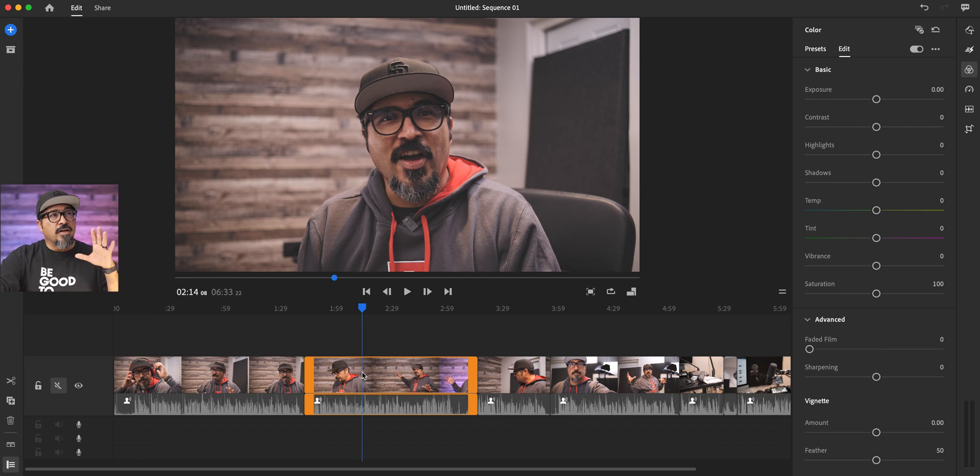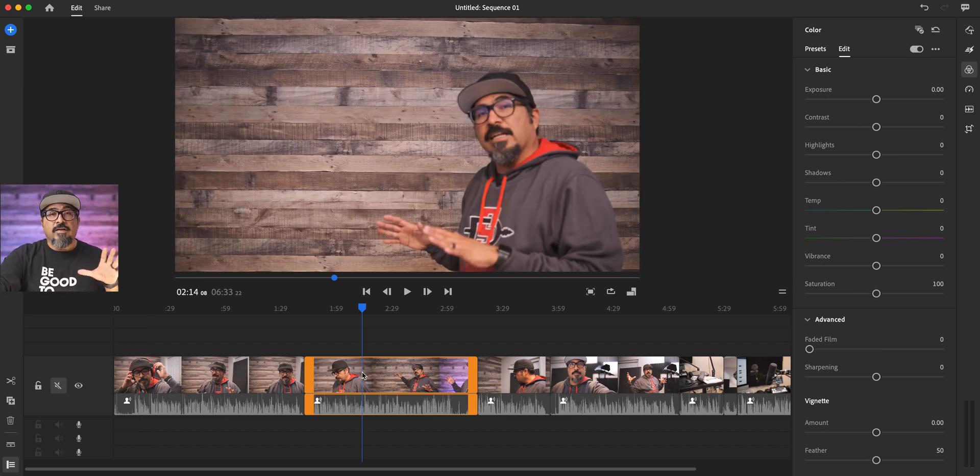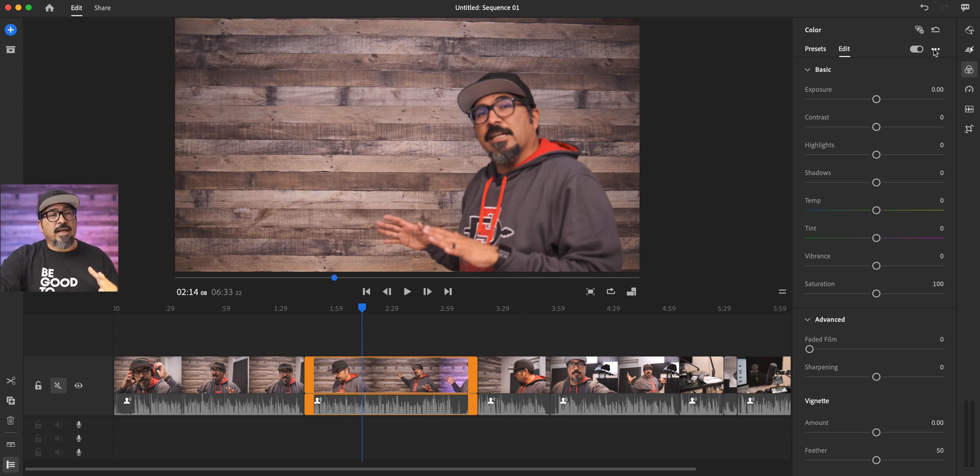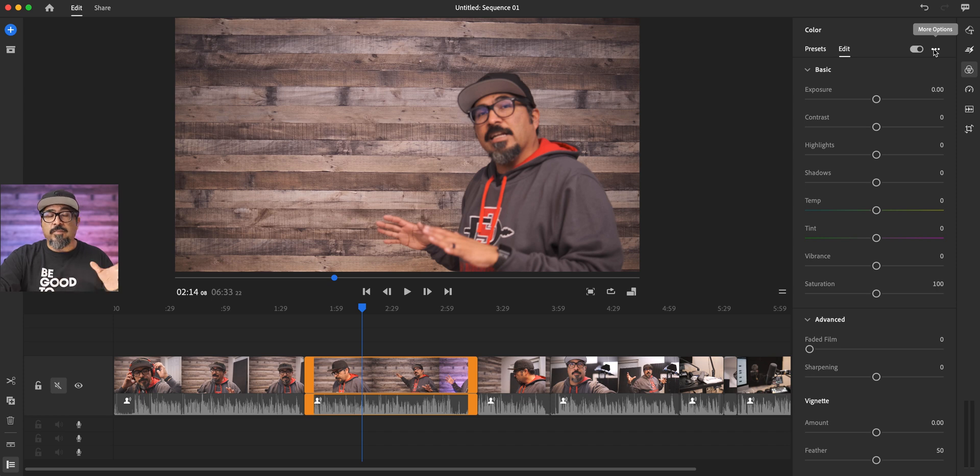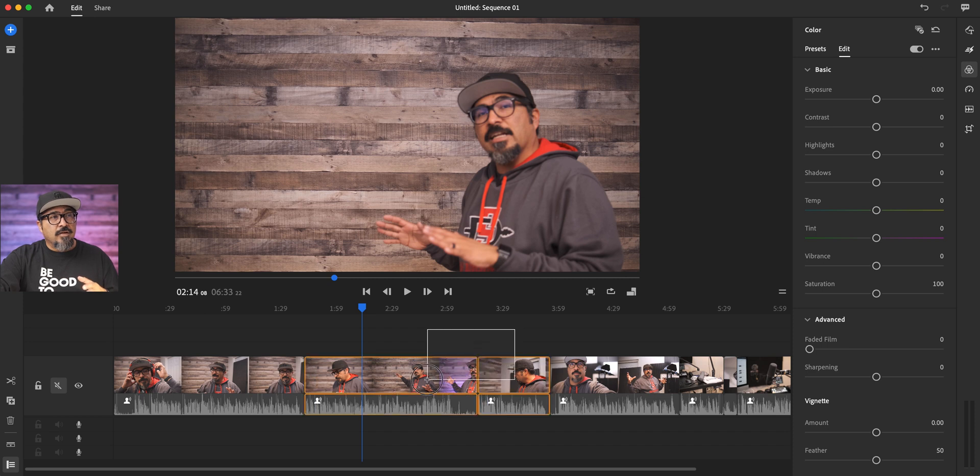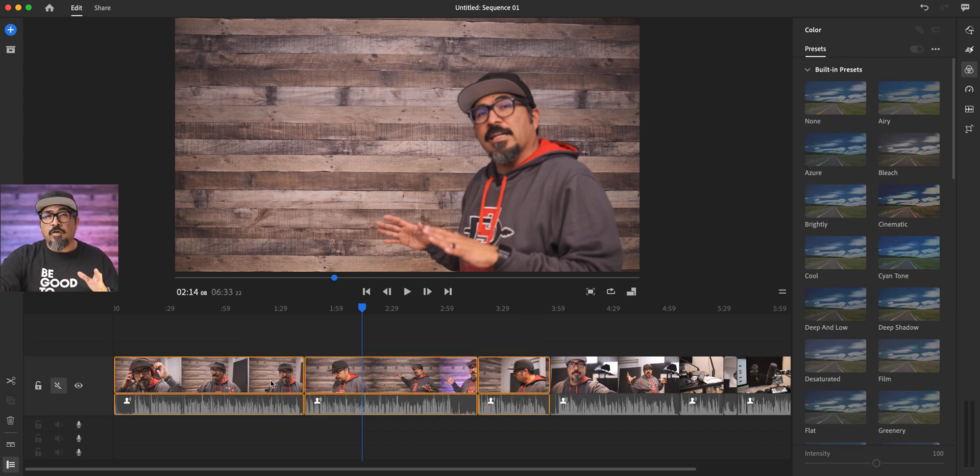Now, if I click this other video clip, you're going to see that it's basically starting from scratch. Now, what I usually would do is go through here and create a color preset and then just apply them to all. But it's going through and clicking one. Now, what would be nice is if you can actually drag multiple video clips and then just click on the preset.